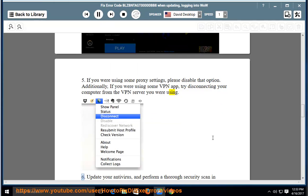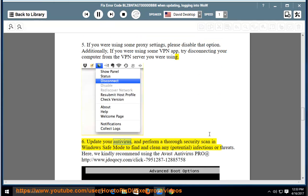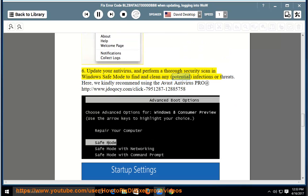6. Update your antivirus and perform a thorough security scan in Windows Safe Mode to find and clean any potential infections or threats.